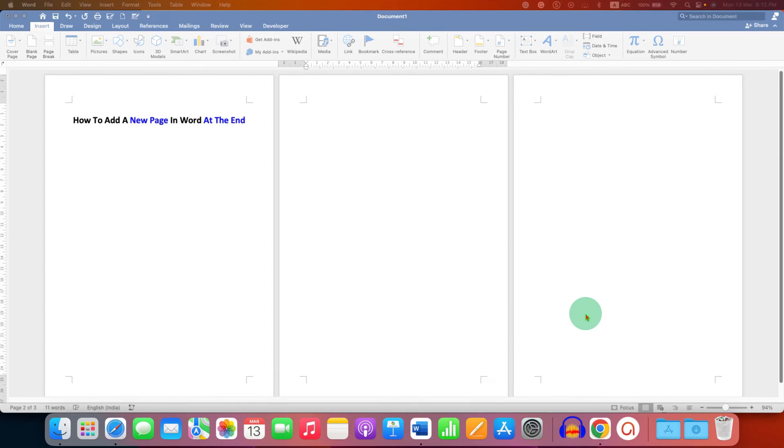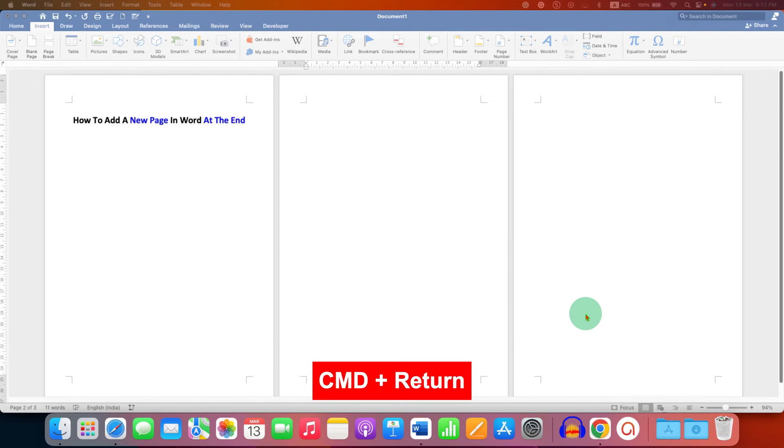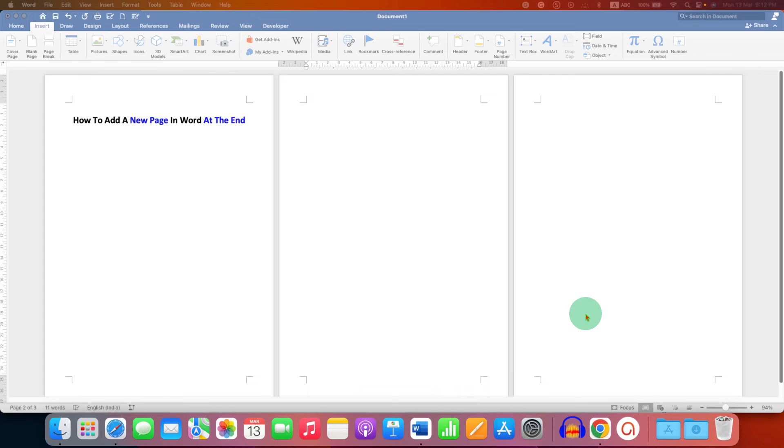If you are a Mac user, just press Command plus Return on your Mac keyboard to get a blank page on Word on Mac.